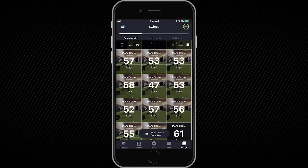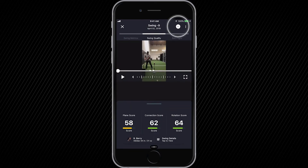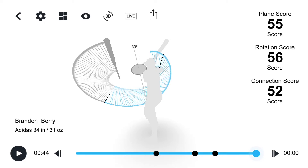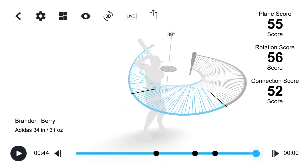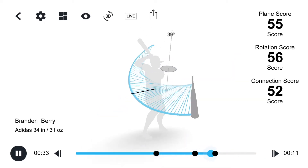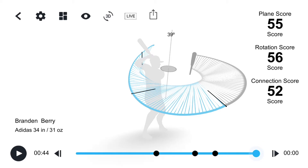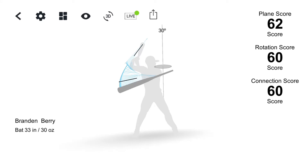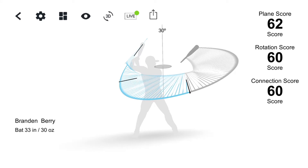Whether you capture swings live, with video, or in offline mode, you'll have the 3D Swing Tracer. Tap on a swing and tap the 3D icon to view it. This will replay your swing in a 3D environment so you can see everything about your swing trace. You can also tap on live mode to do the 3D Swing Tracer live — after each swing, it will replay so you can visualize and understand what's going on.